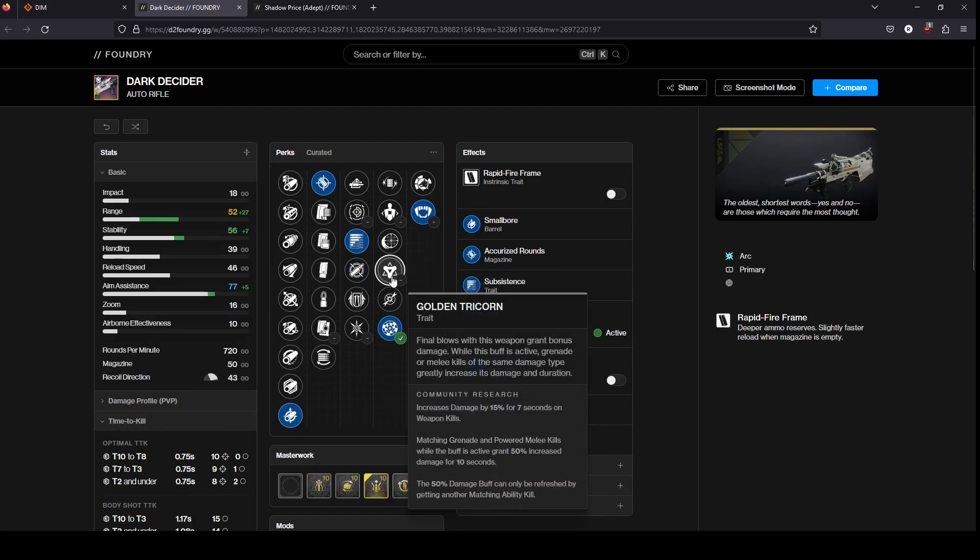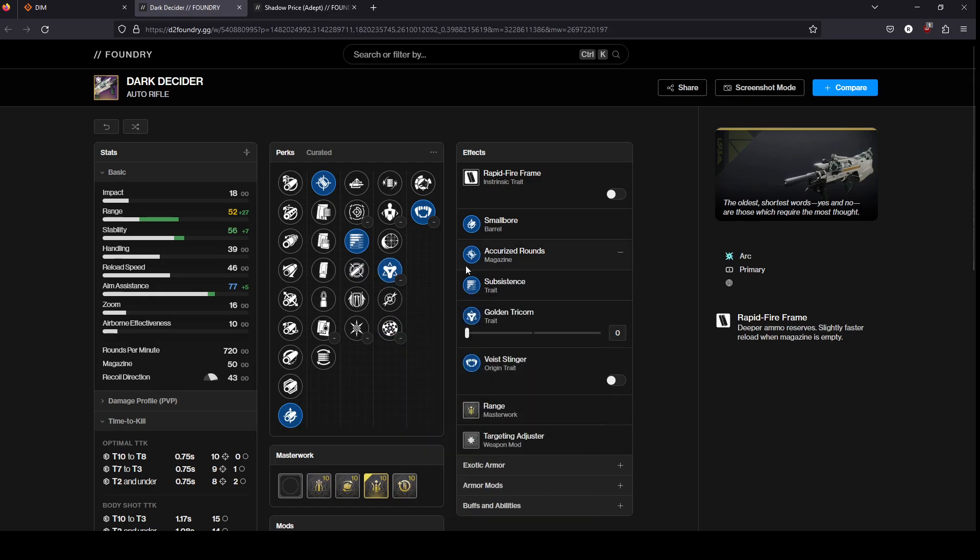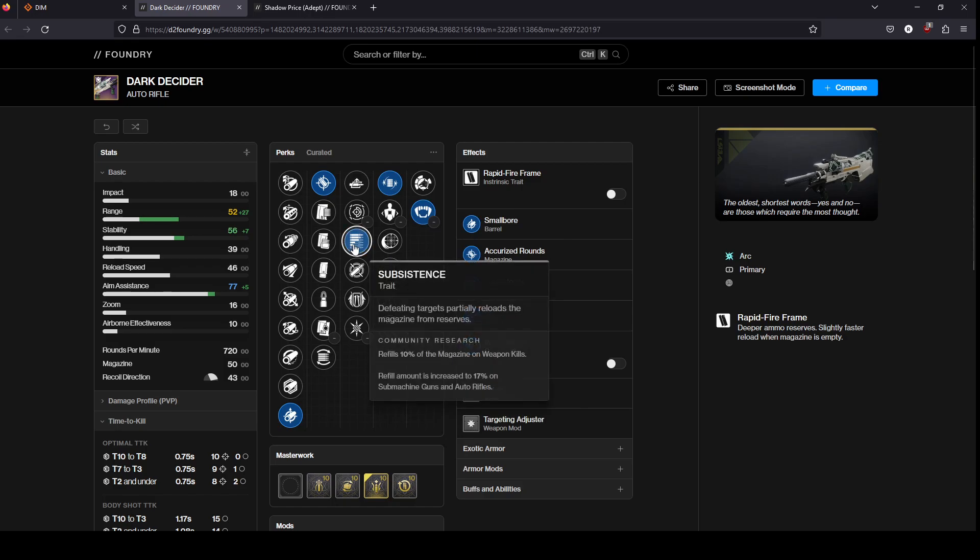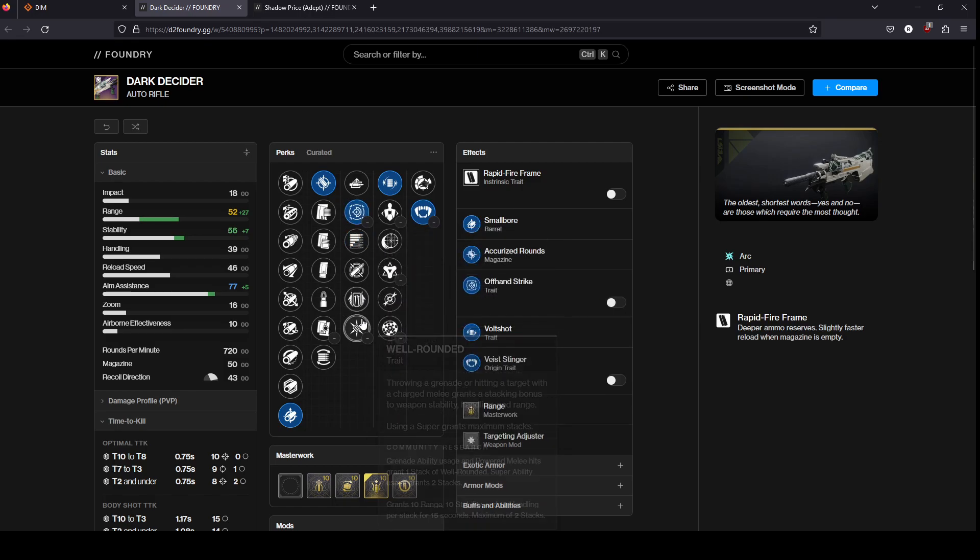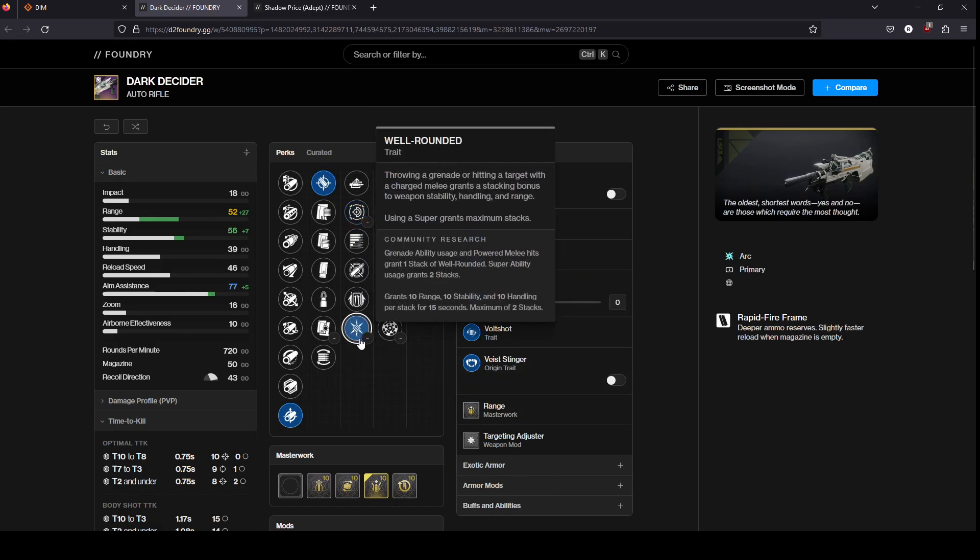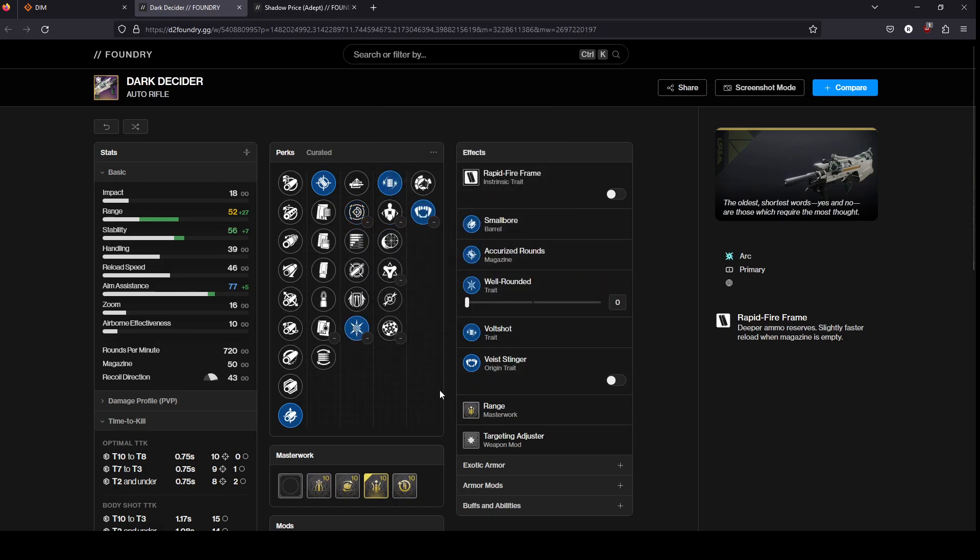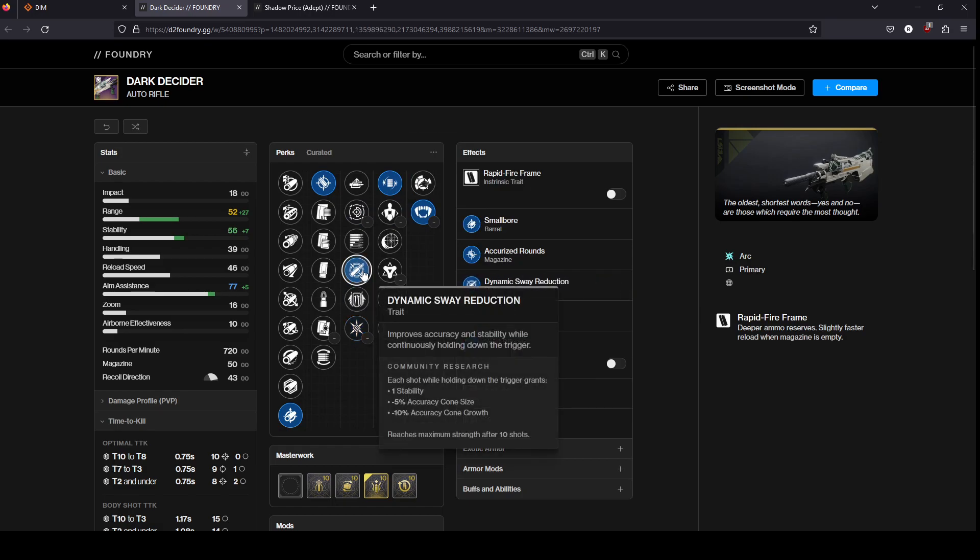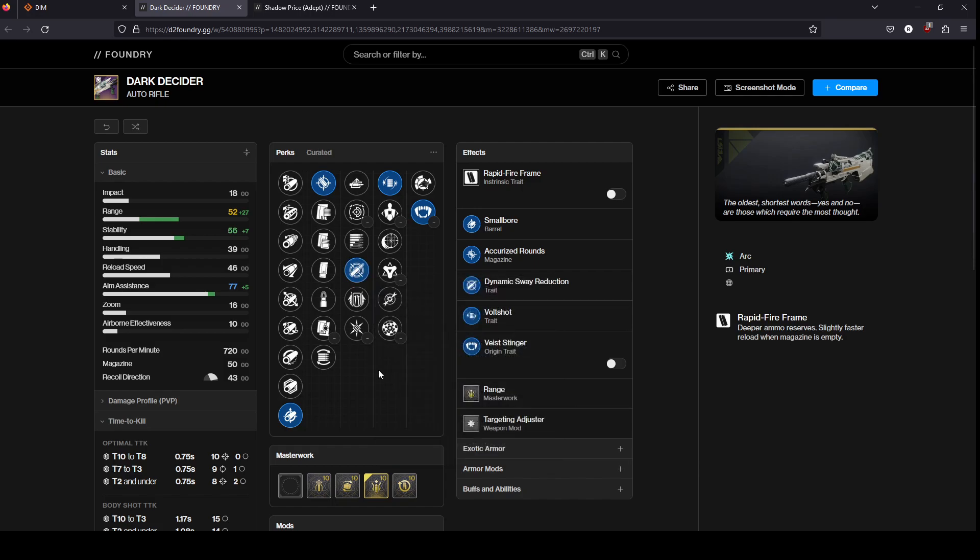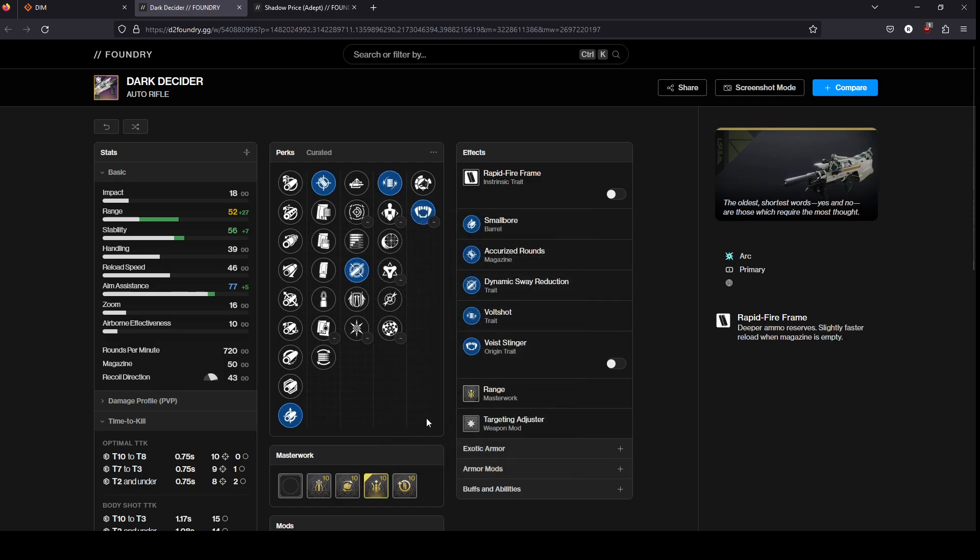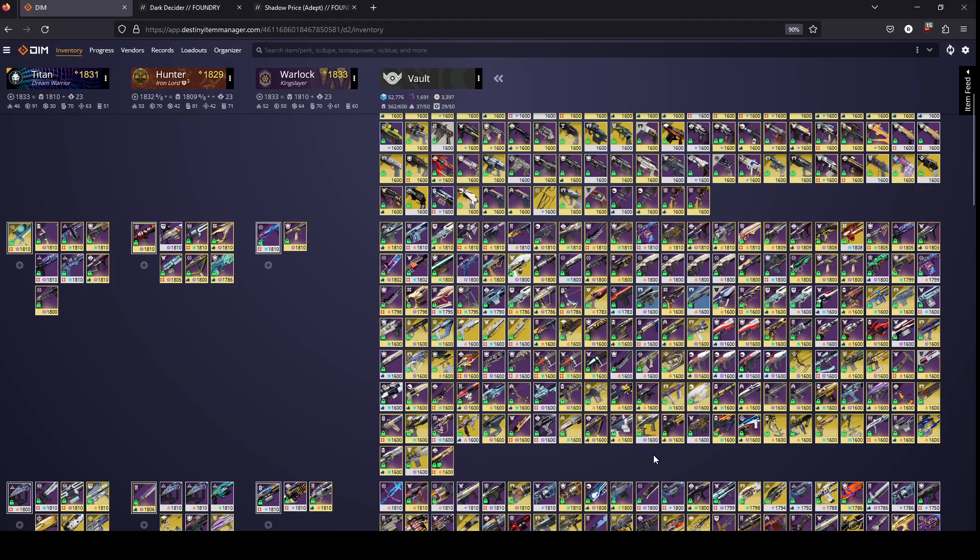For PvE either subsistence golden tricorn, or if you go volt shot don't go subsistence because they don't synergize. So go offhand if you want to just like casually hipfire everything, or maybe well-rounded just because you're probably using some sort of ability build, or stick with dynamic sway. Dynamic sway I think is still, I think my favorite perk in this column. As you can tell because this is the roll I kept, was smallbore accurized dynamic sway volt shot range masterwork. Because you can just mow things down.